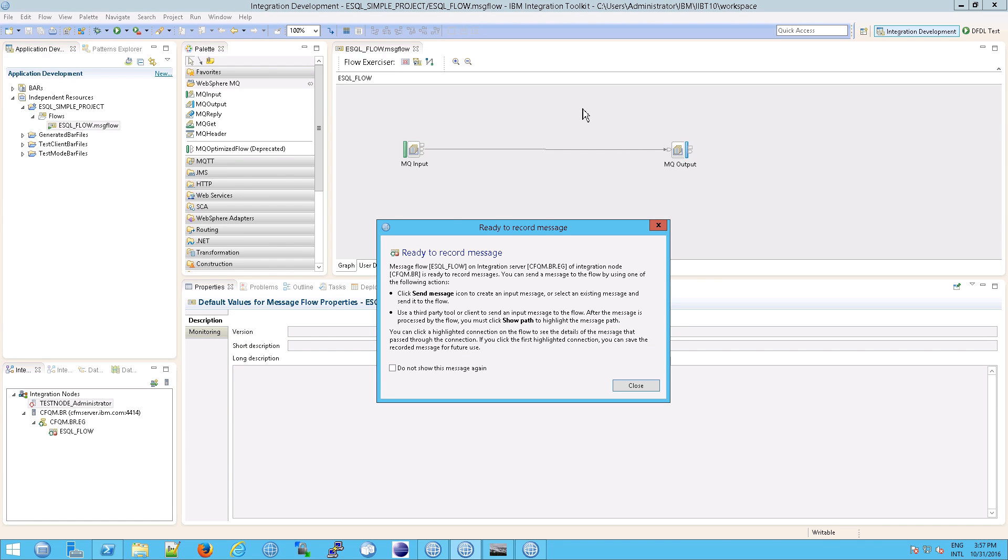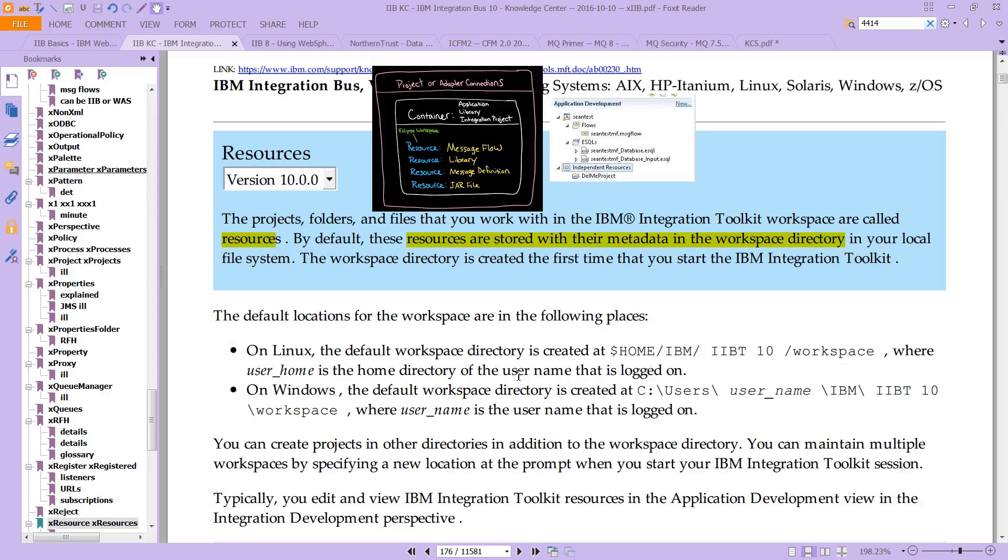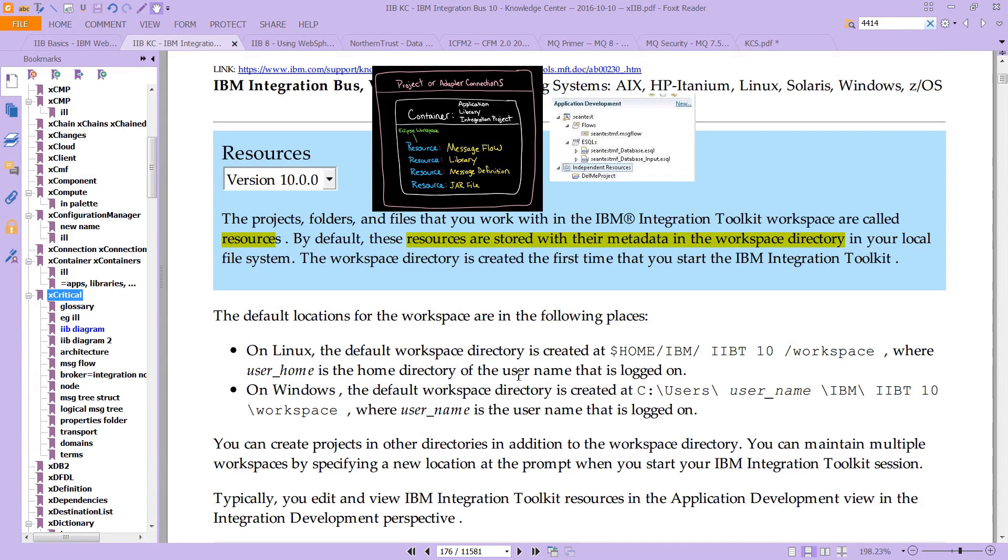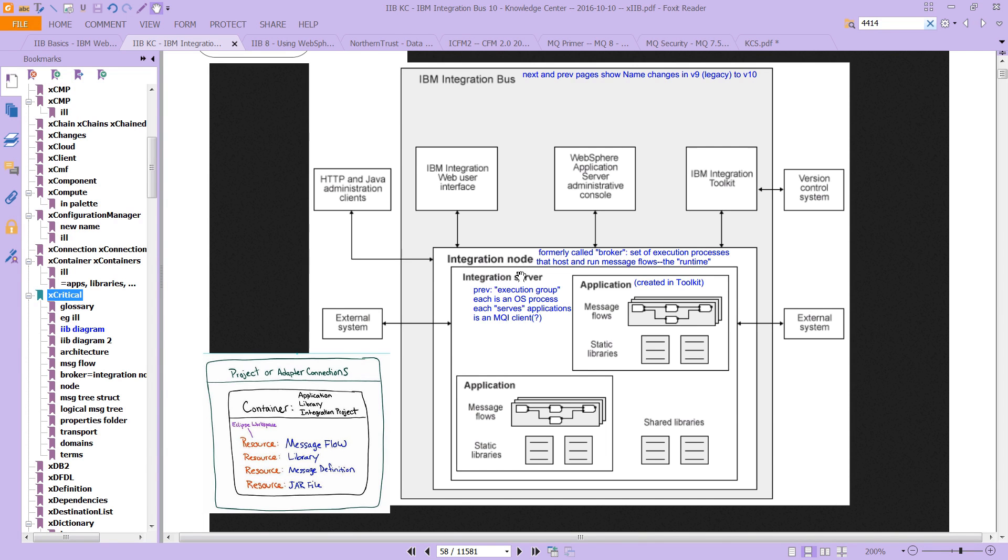Because remember, this message flow is an application, and we essentially made it, we put it on the server. And if you look at what that looks like here, remember, essentially what we did was we created this application. That's what we just did. And it's on the integration server and integration, inside the integration node.